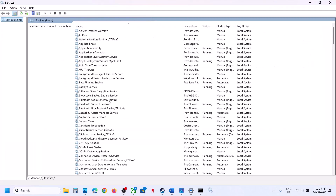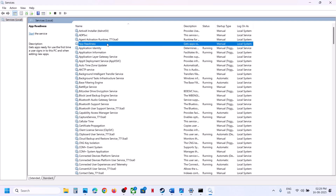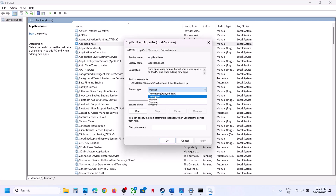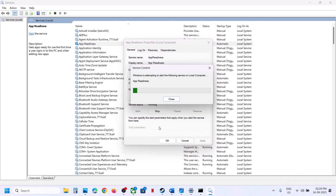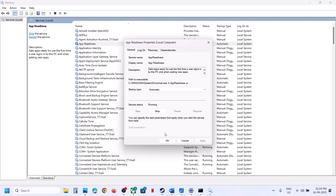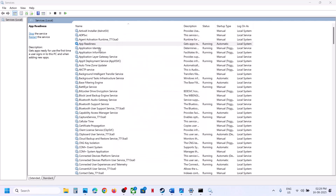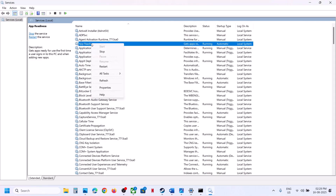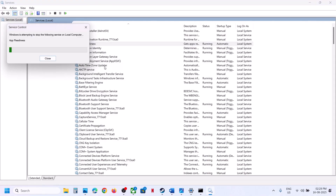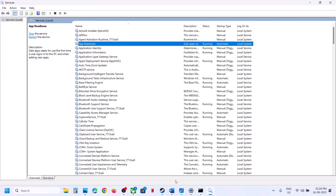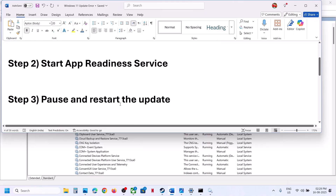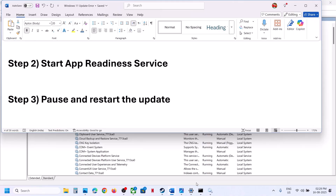Click on Services and find App Readiness. Double-click on it, set the startup type to Automatic, click Apply, click Start if highlighted, then click OK. Right-click on App Readiness and click Restart, then check if the issue is resolved.